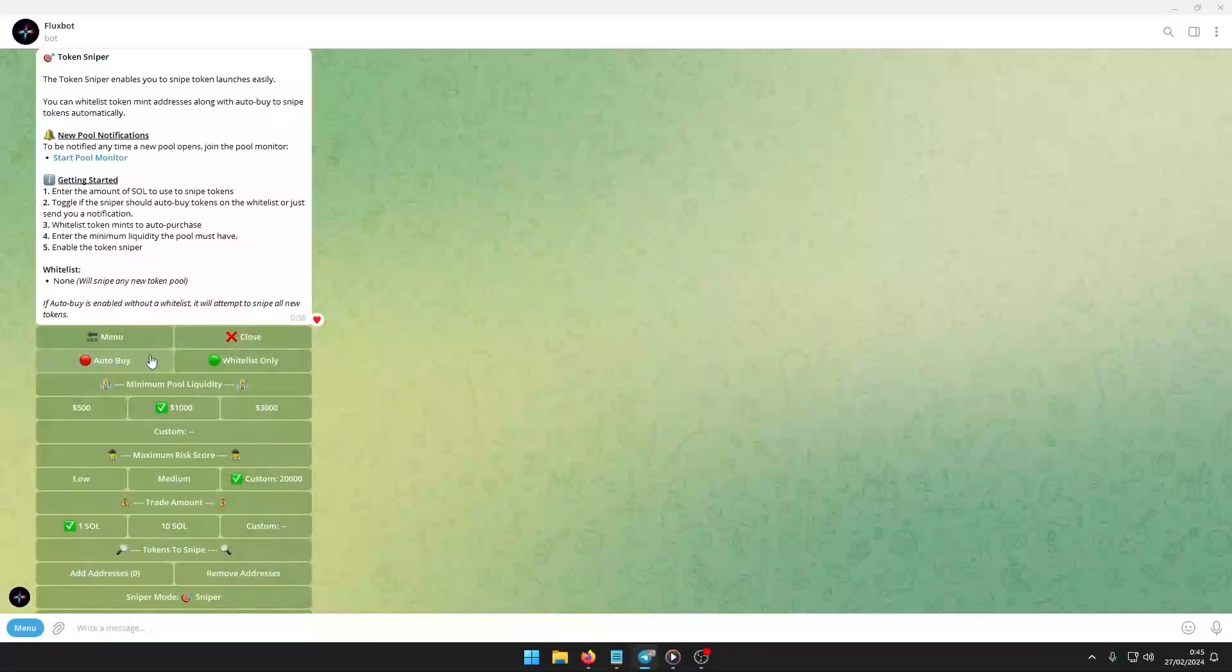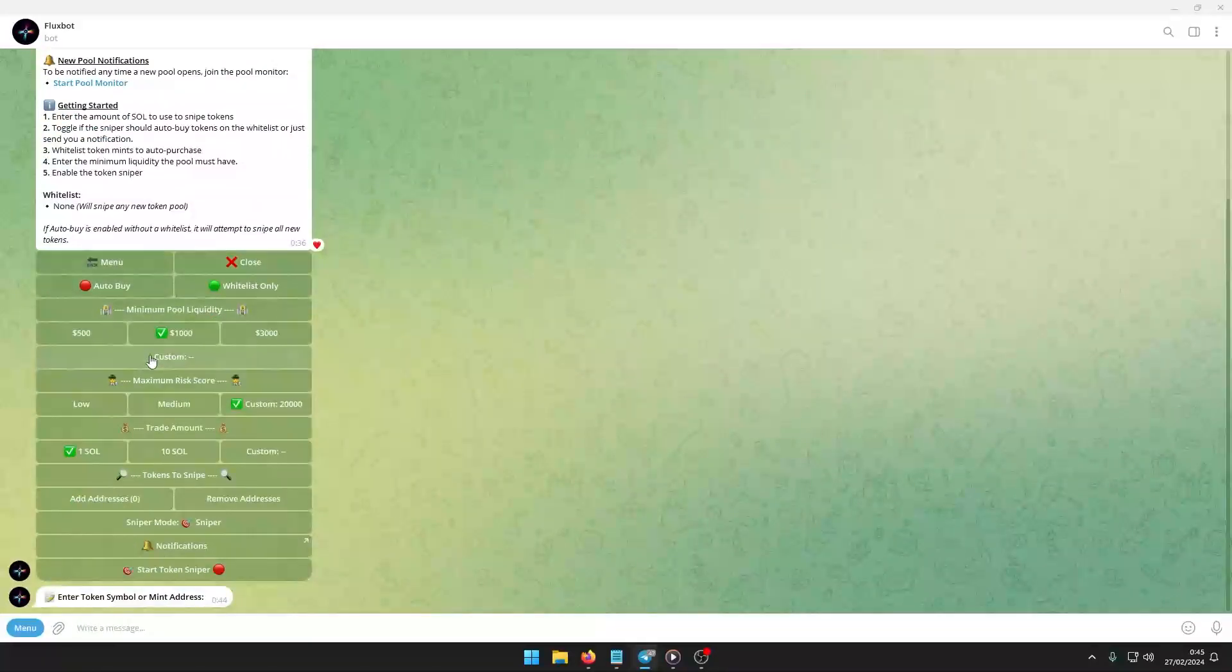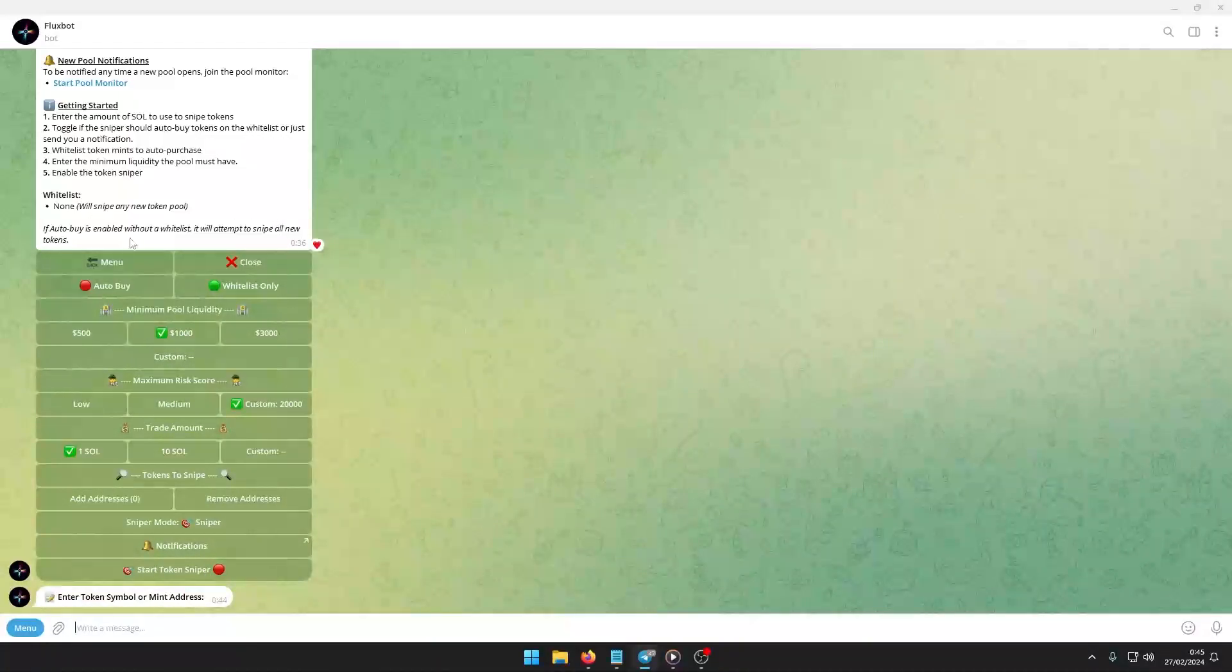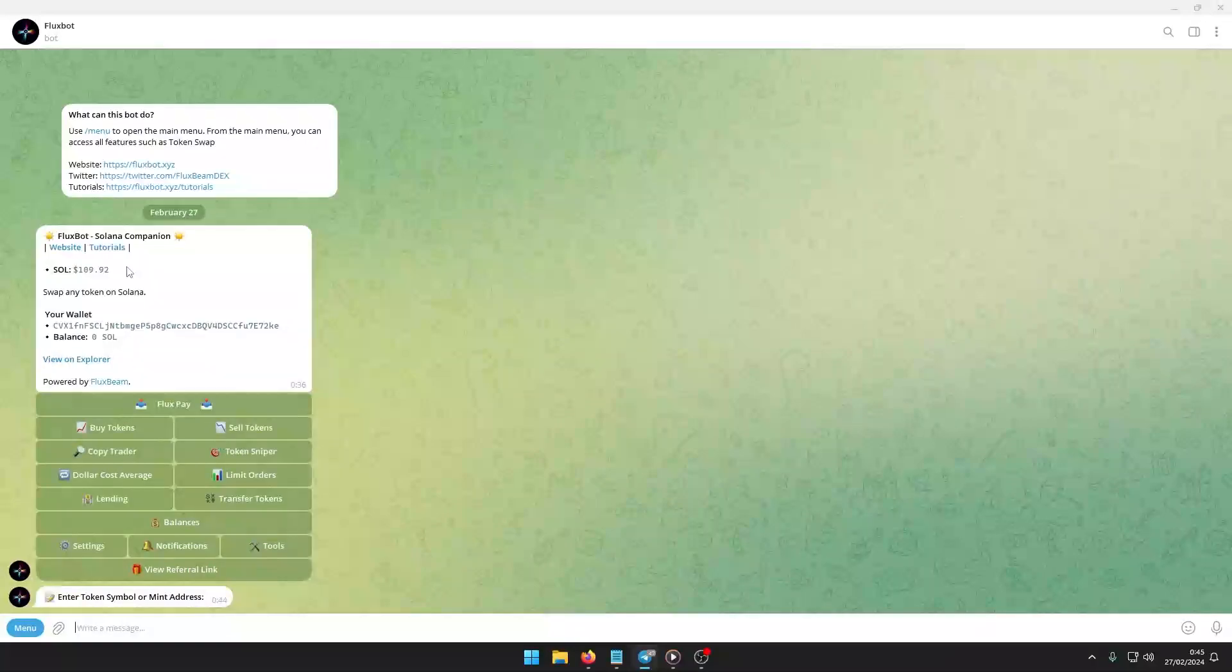To lend or borrow tokens, navigate through slash menu to tokens. Select lending, then choose borrow or lend. Pick the token for the transaction. Determine the amount to borrow or lend. Confirm the transaction.